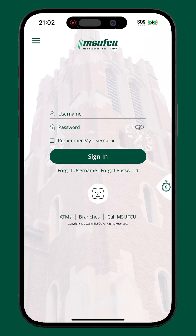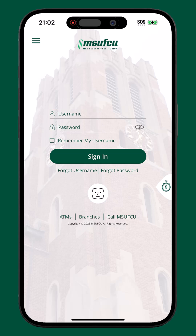If the username or password are automatically being filled in by the device or a password manager, try deleting any auto-filled information and type the username and password manually yourself. Members can also click forgot username to recover their username or forgot password to reset their password.